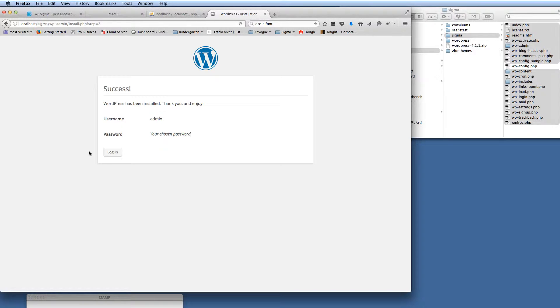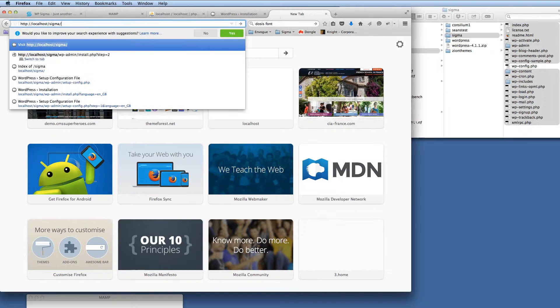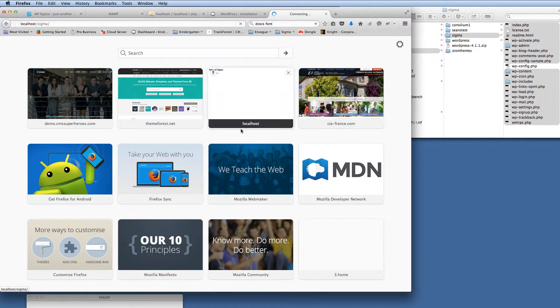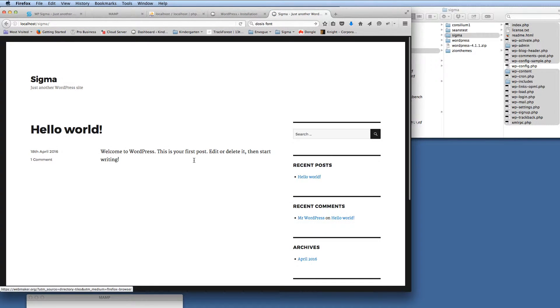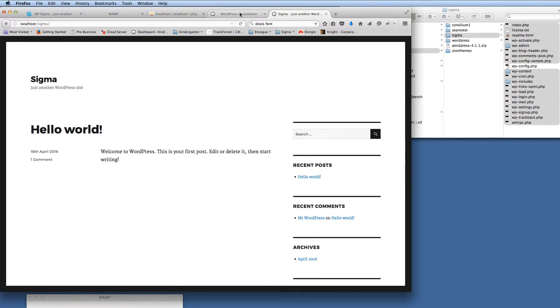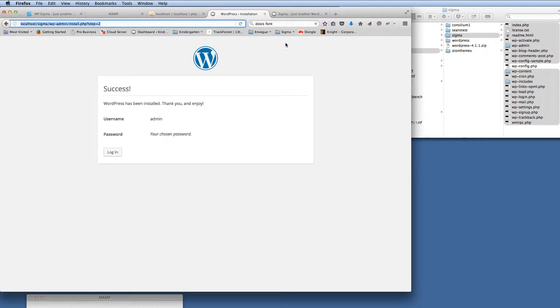So there we go, we've got WordPress installed. So if we actually now go to the front end of that URL, you'll see we get the default theme for WordPress. So that's all installed ready if you wanted to use that.